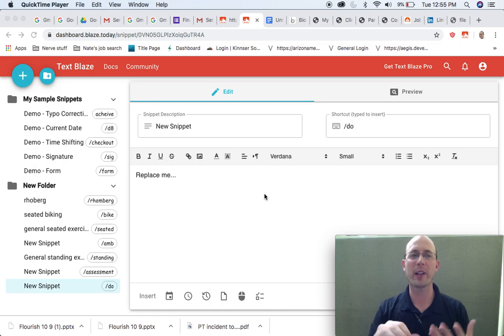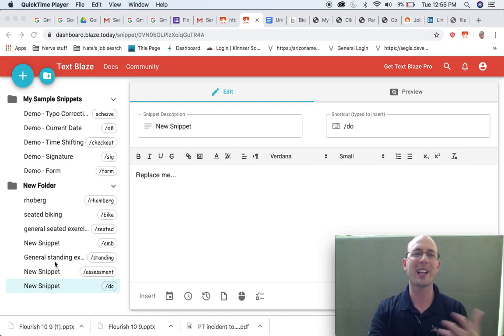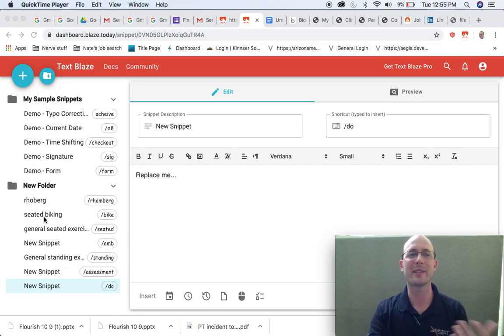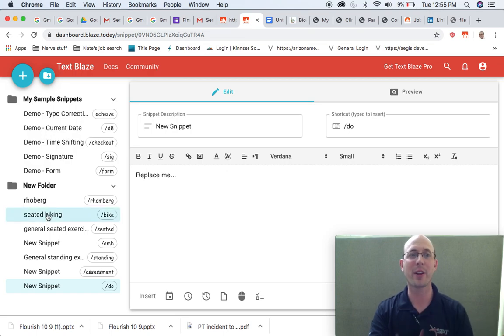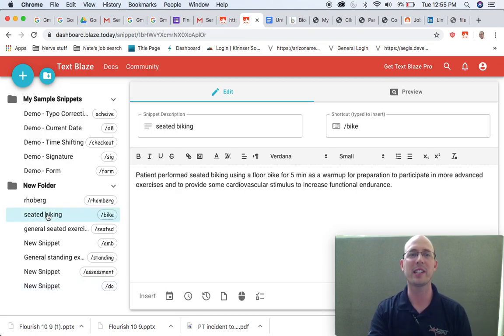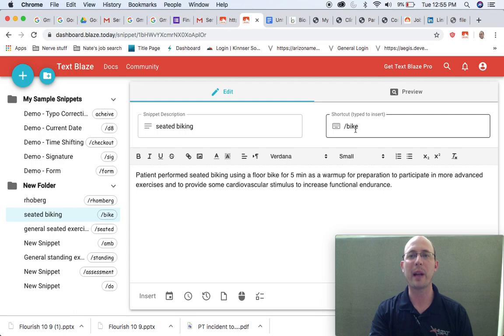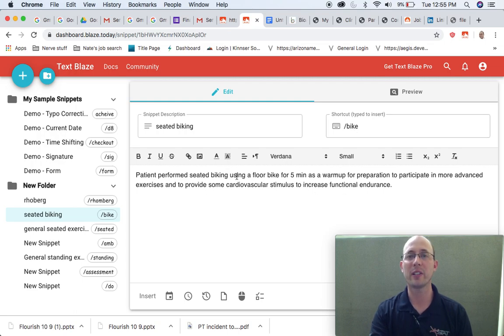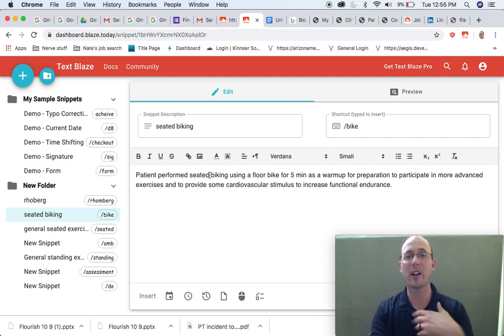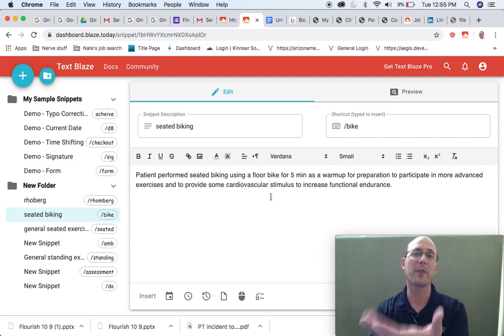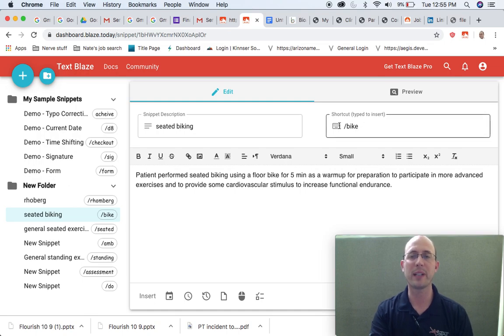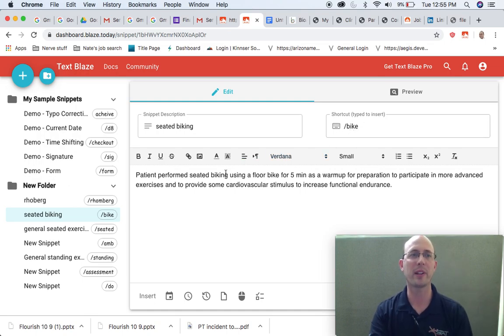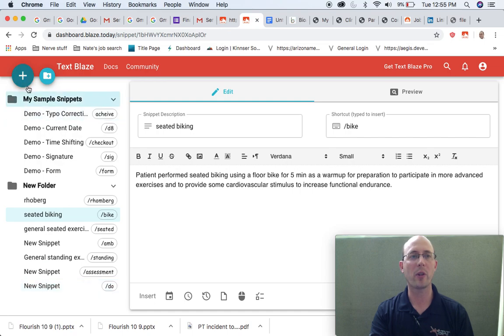So let me give you a quick example. So for example, I wrote just kind of generals, if I wanted to do seated biking with somebody, I'm a physical therapist, right? So if I did seated biking with somebody, I would push backslash bike. And what it produces is this entire, all this verbiage based off of what I'm trying to accomplish or based off of this snippet that I've produced, this shortcut. So let me show you how to create that.